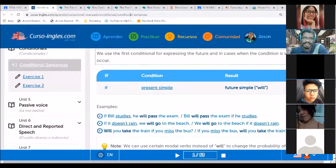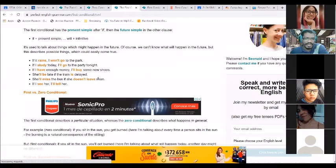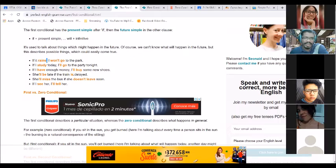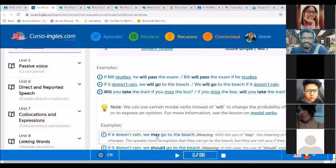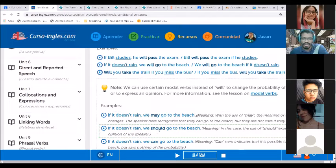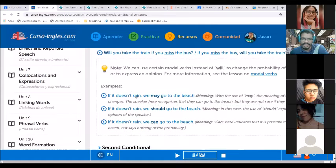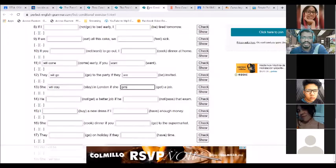Now let's do some exercises. Notice that if you put the result first, you delete the comma. You can also use other modal verbs — you don't always have to use 'will'. Will is the most common, but you can use 'may', 'should', or 'can' to express that future possibility with the first conditional.